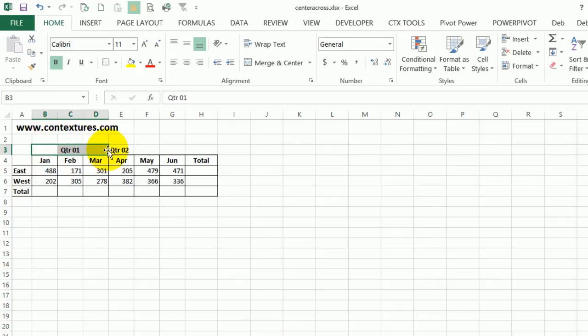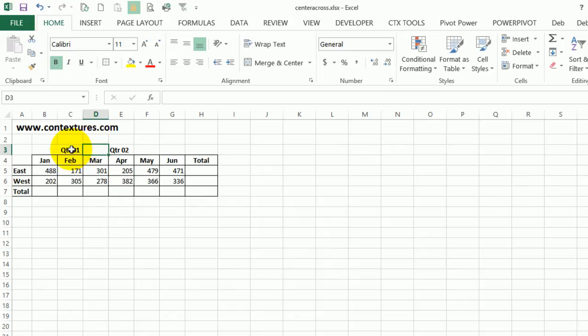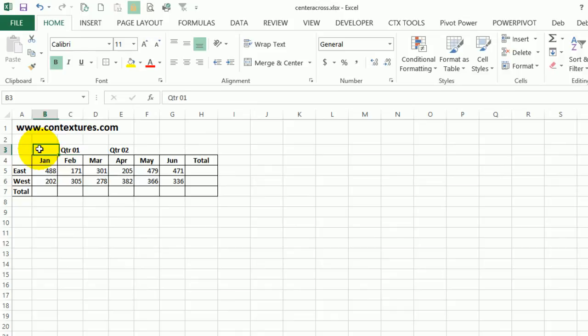So it looks like those cells are merged. We can see that we can click on each cell individually. If I click where it looks like it says quarter one, there's nothing in the formula bar. That text is really in cell B3.